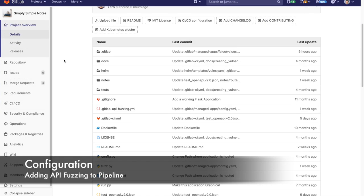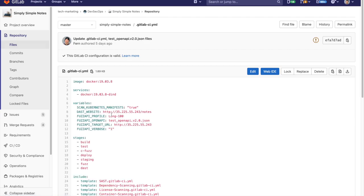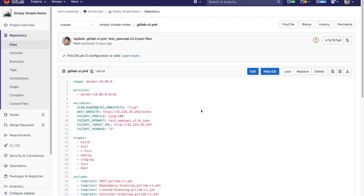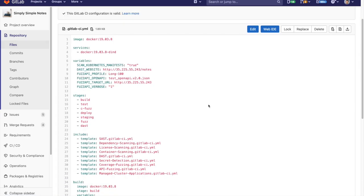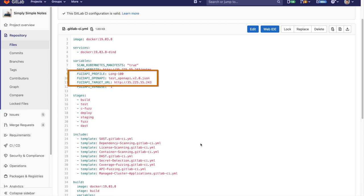Now, let's enable API fuzzing in the pipeline. In order to do this, we add the API fuzzing template to the GitLab CI YAML file, along with some variables. These variables include fuzzing profile, which defines which fuzzing profile to use from the configuration file; fuzzing API OpenAPI, which points to the OpenAPI specification; and fuzzing API target URL, which points to the live application we are targeting.